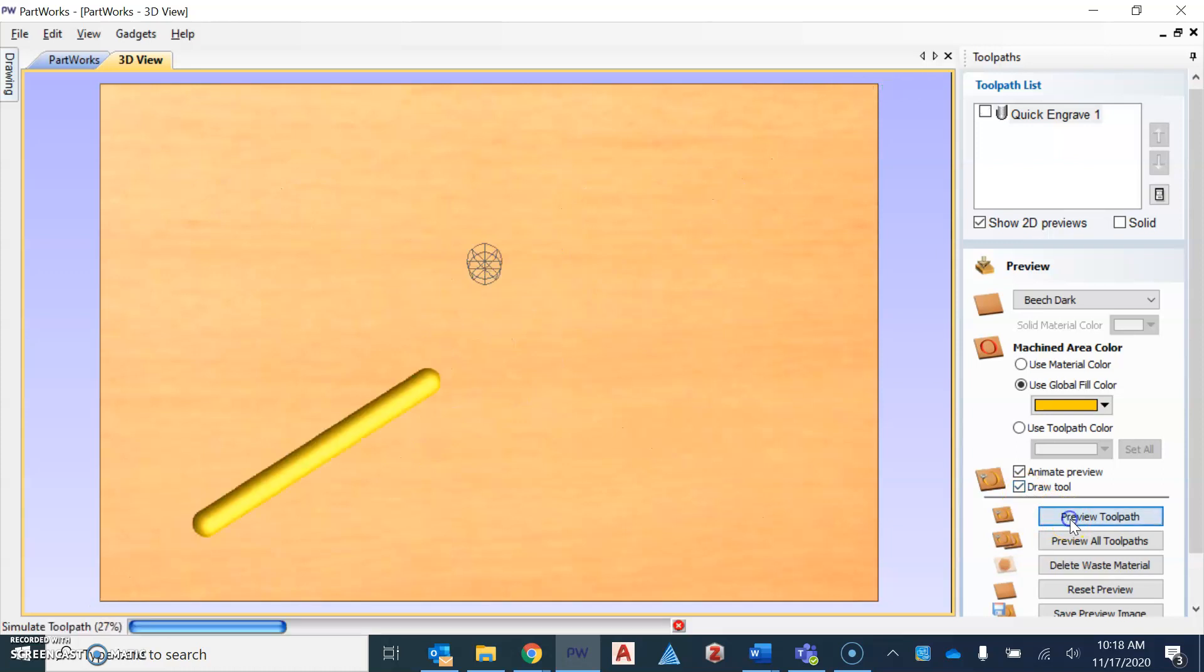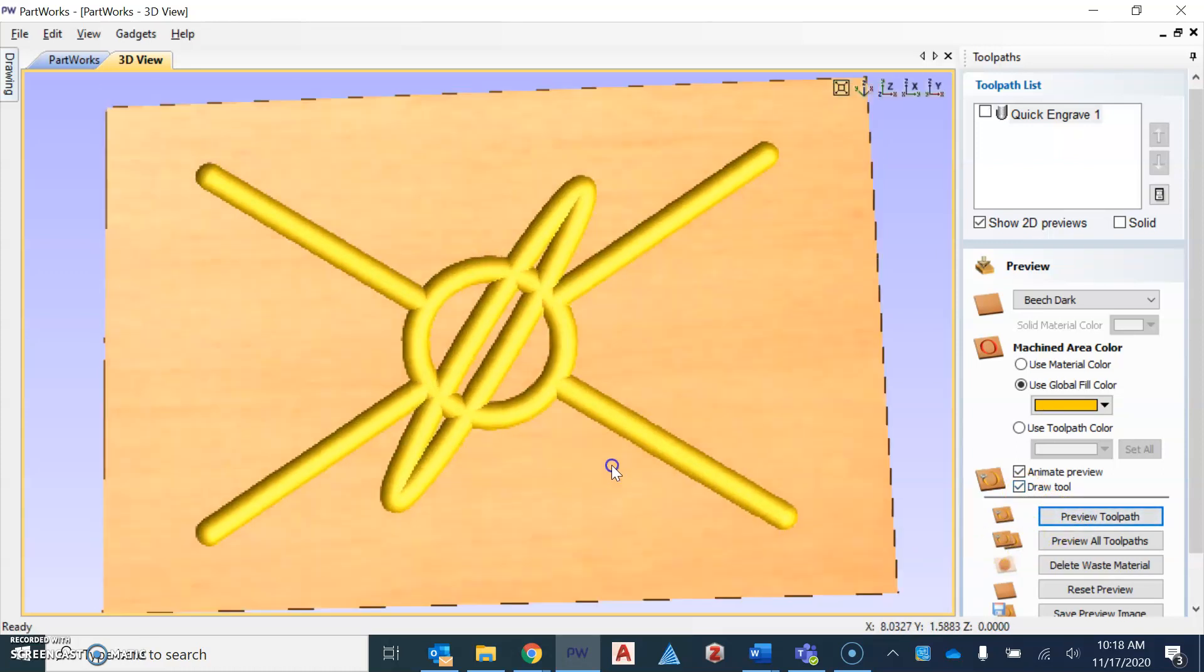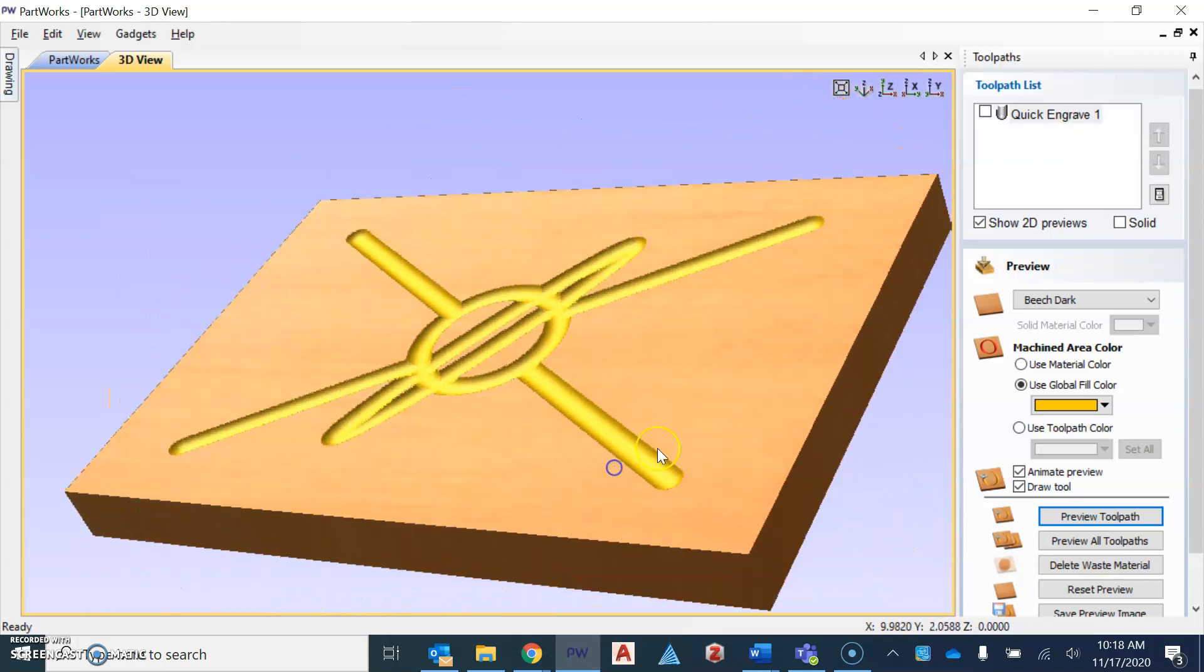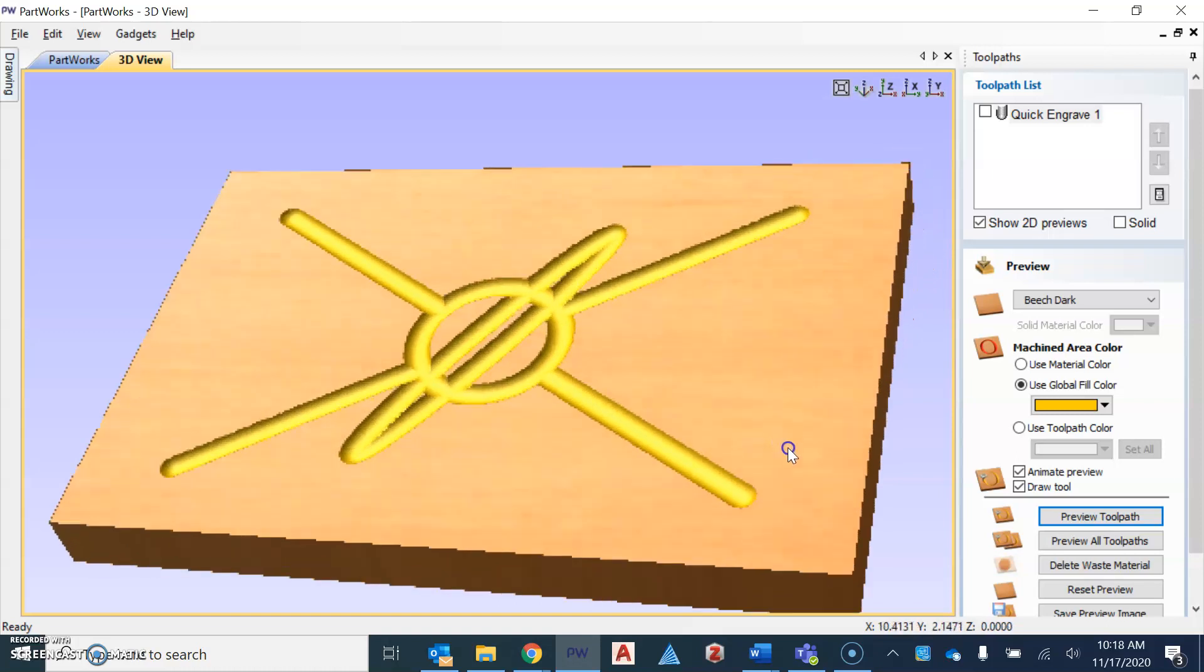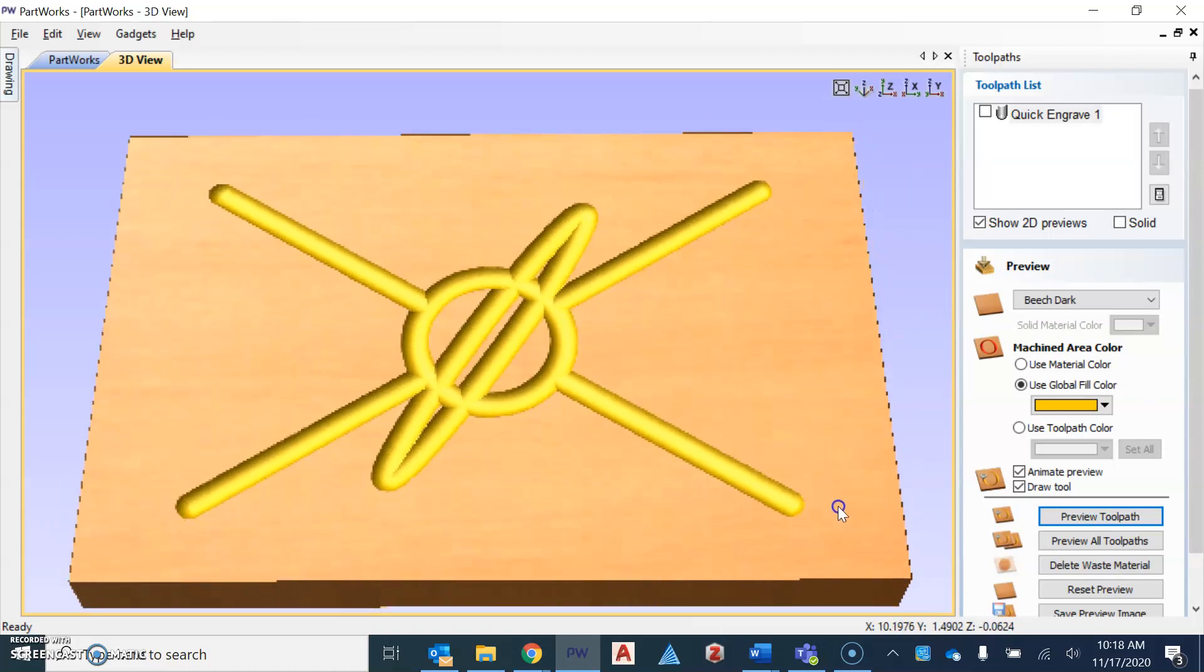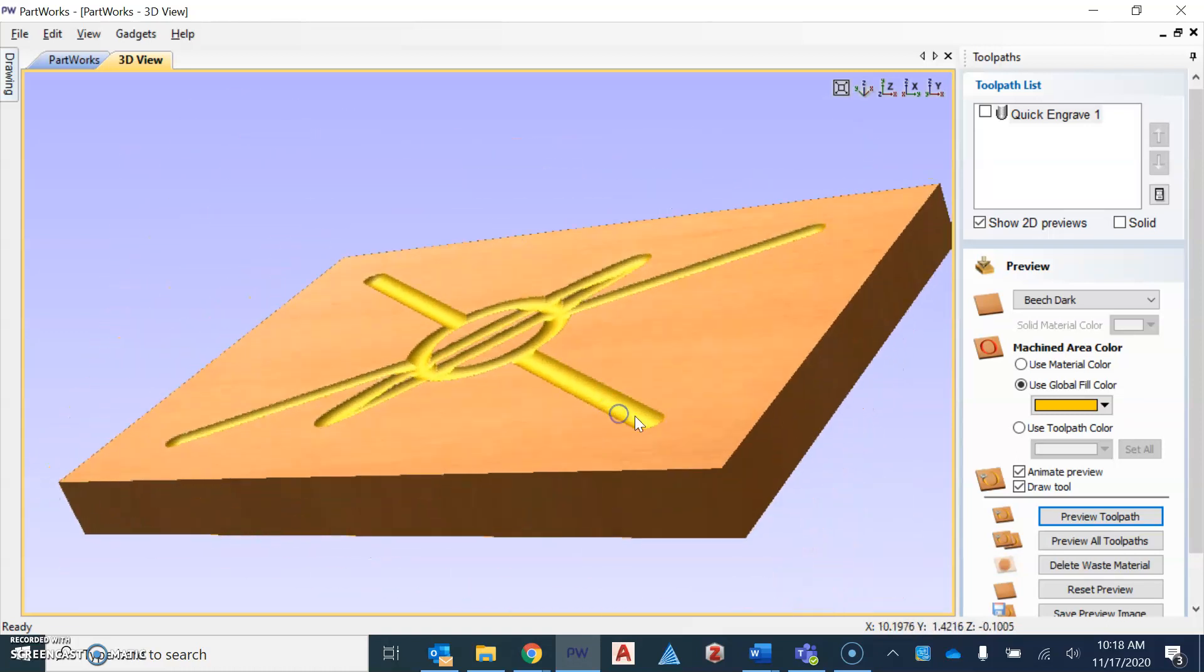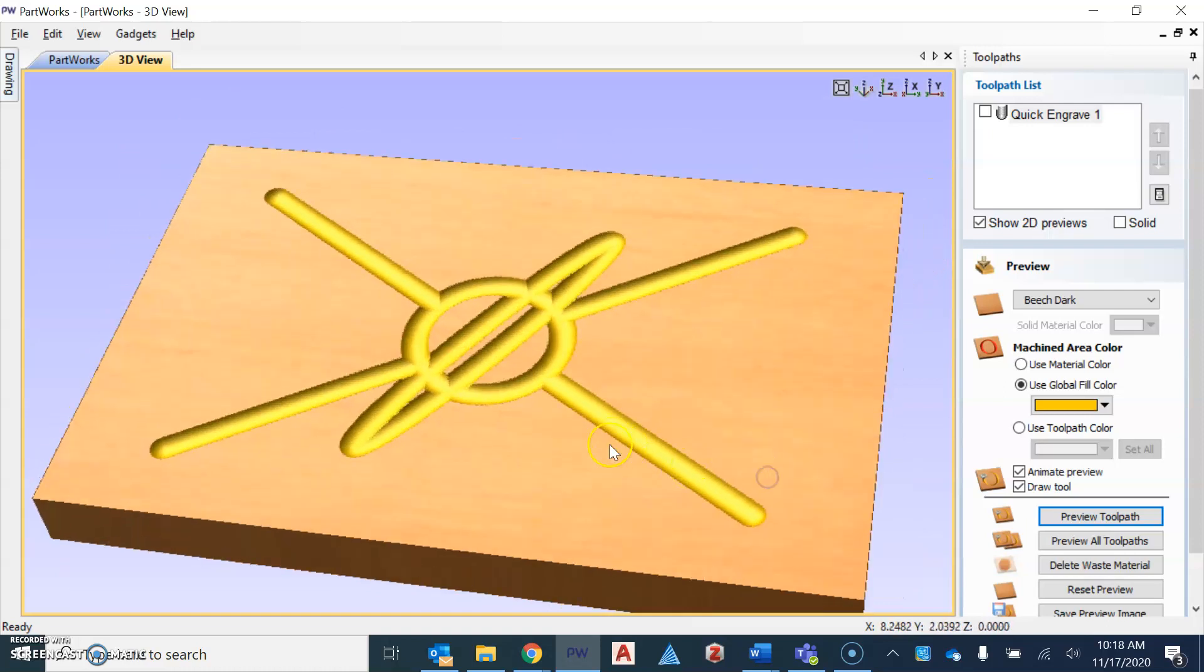When you do this, it's going to show what that looks like. And then I can use my mouse here, my cursor to move this so I can see the depth that it's actually engraving. Now it looked a lot better in just a 2D format, right? This is kind of showing us that 3D view, like I said.